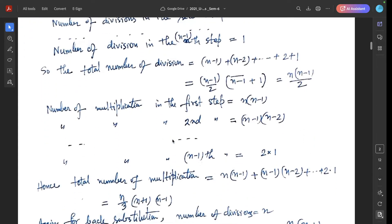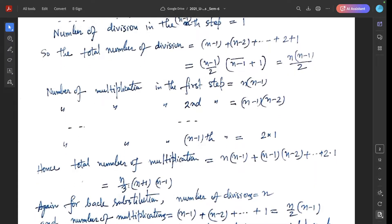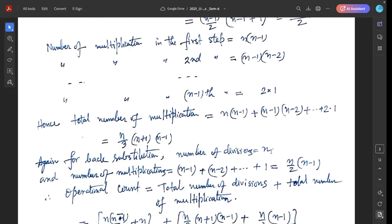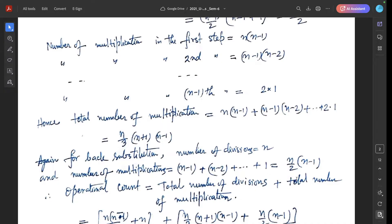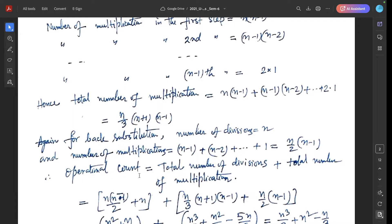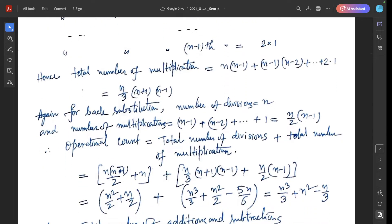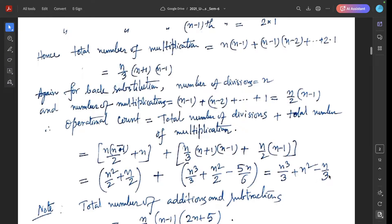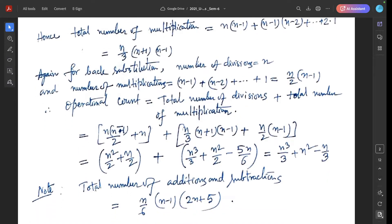The total number of multiplications is n(3n+1)(n-1)/6. For back substitution, the number of divisions equals n, and the number of multiplications is n(n-1)/2. The total count — divisions plus multiplications — after simplification gives n³/3 + n² - n/3. Also note that the total number of additions and subtractions is (n/6)(n-1)(2n+5).